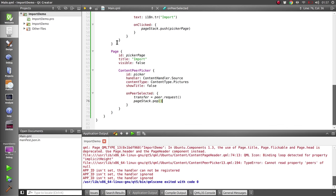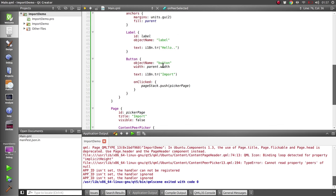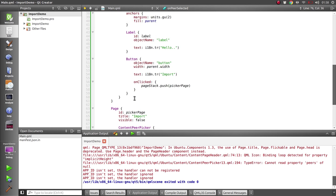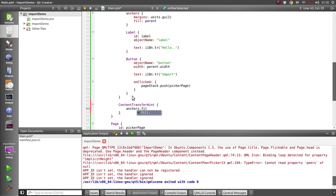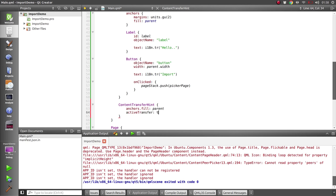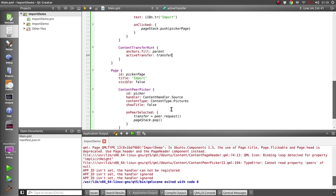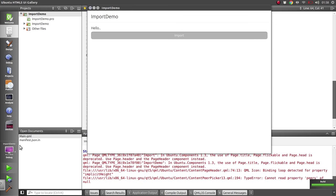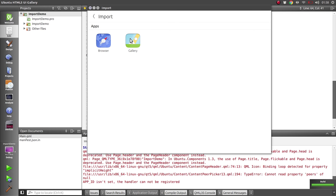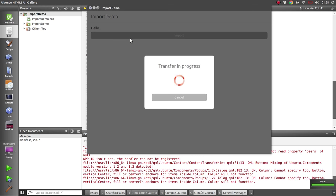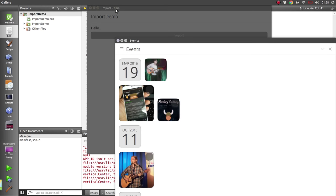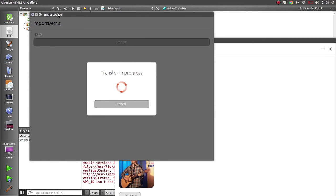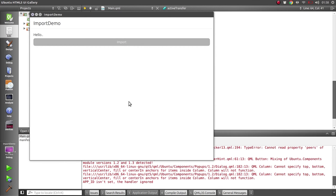So there's a handy little component called the content transfer hint that you can add to your app to disable interaction. If we just add it in here quickly - content transfer hint set to fill the parent and provide it with the active transfer of our transfer. So now if we do the same thing, when we select the gallery and it gets sent back to the main page, you'll see you've got this dialogue showing that there's a transfer in progress. And if we actually cancel that here, it will close the gallery for us as well.